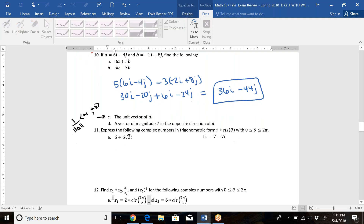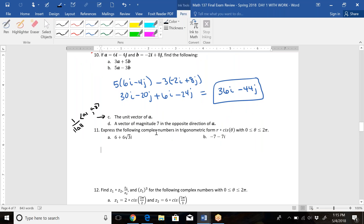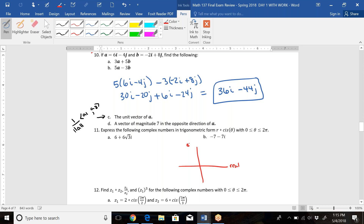For number eleven, we did part A in class, so let's do part B: express the complex number in trigonometric form r·cis(θ). The number is −7 − 7i, which is in Quadrant 3 (both parts negative). As an ordered pair that's (−7, −7), so by the Pythagorean theorem r² = 49 + 49, giving r = 7√2. This is a 45-degree reference angle, so θ = 5π/4. The answer is 7√2 · cis(5π/4).